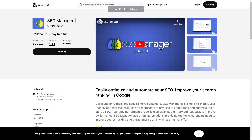Lastly, there's a really popular SEO management app called SEO Manager. This helps you optimize your Shopify store for search engines by providing tools for meta tags, sitemap generation, 404 error handling, and much more. These are just a few examples, and there are loads more apps available in the Shopify App Store to explore based on your specific needs and goals.